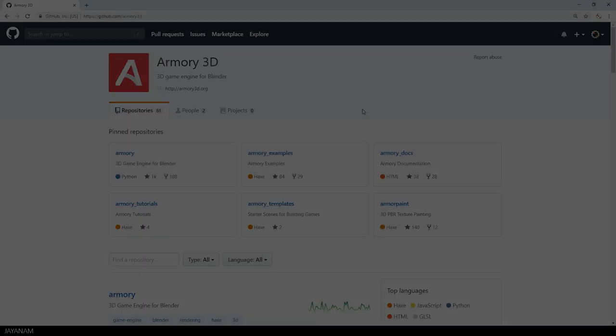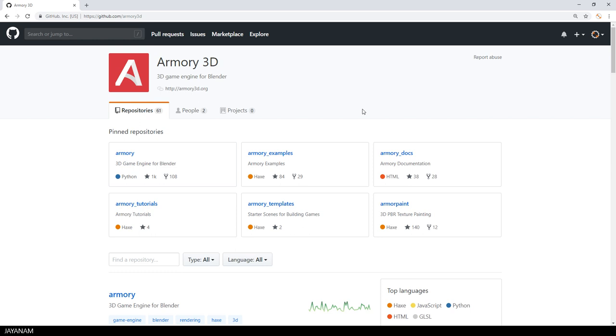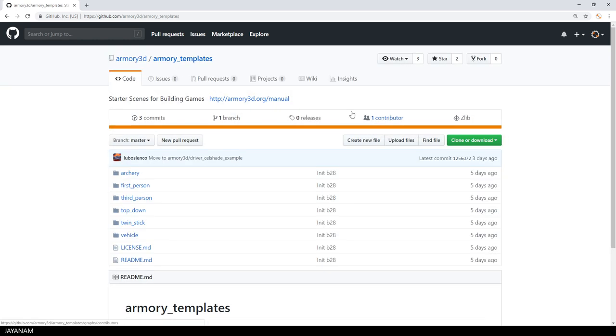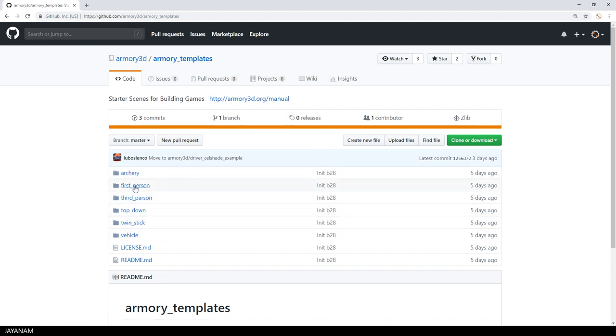After downloading this, you can open the GitHub page and here you have some Armory examples, some projects that you can use for learning and I downloaded the templates that contains an FPS demo and I will use it for this tutorial to show you how to shoot bullets.